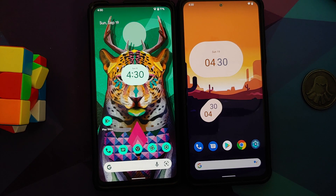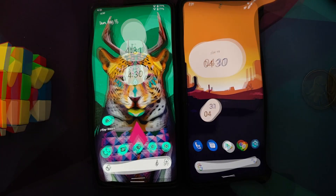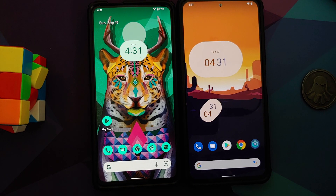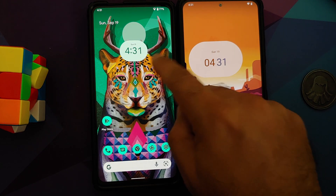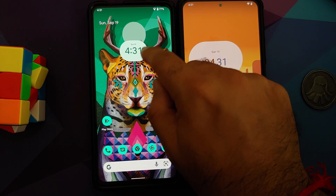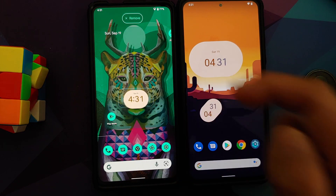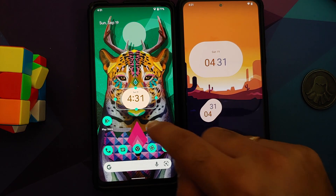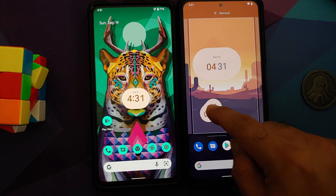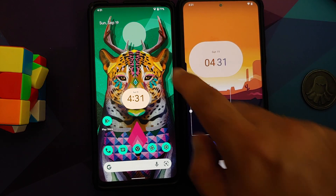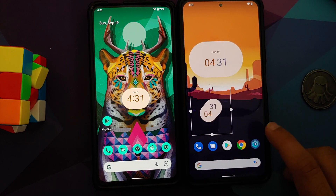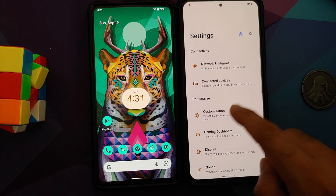Another thing I noticed with the Android 12 clock widget is that it changes the accent color dynamically with the wallpaper. Right now it is a blueish or tealish color, and if I move it over here, it turns brownish. I don't think this is happening with DotOS 5.2.